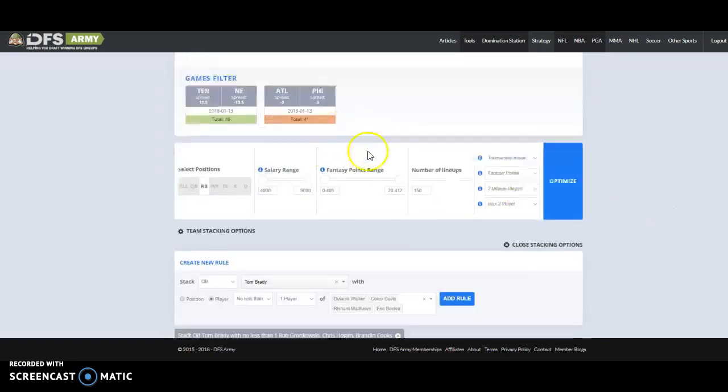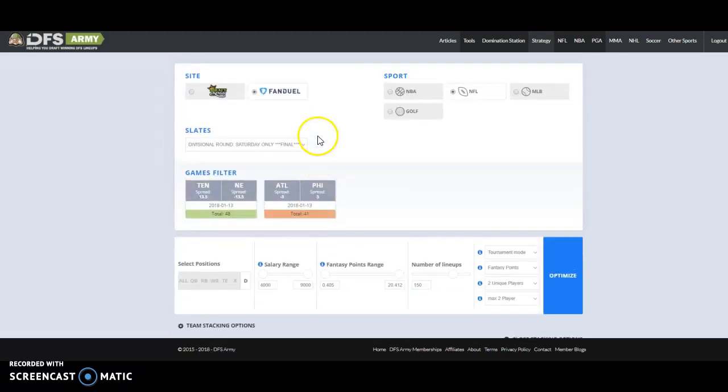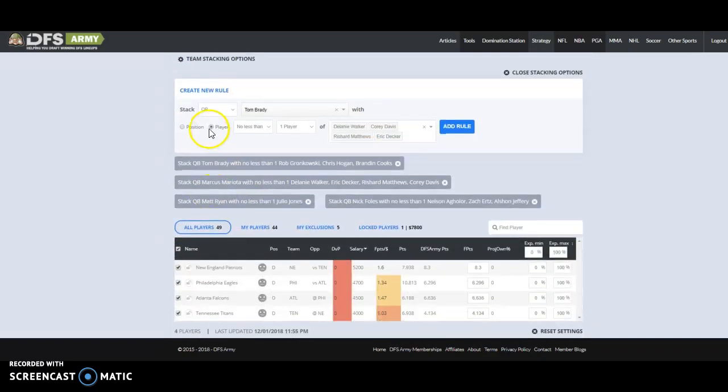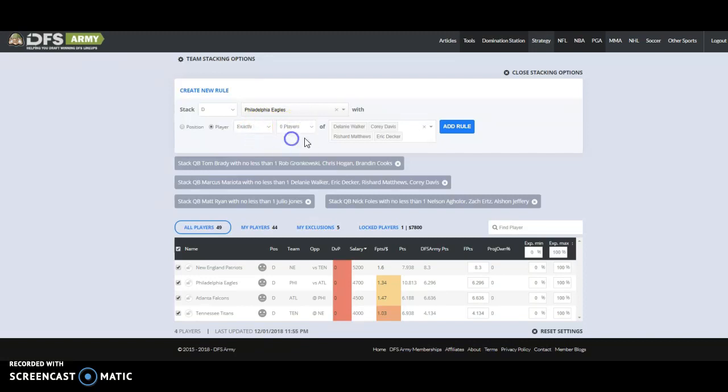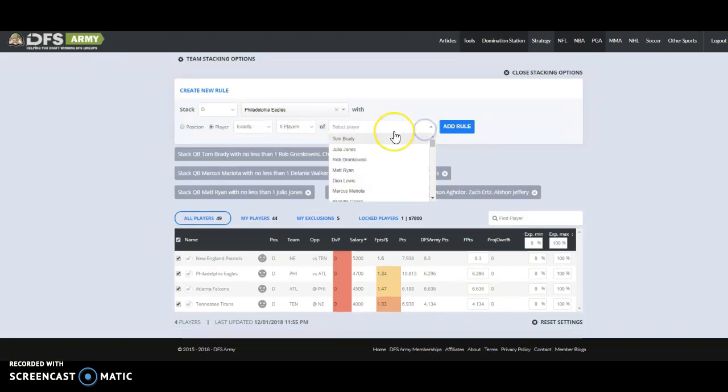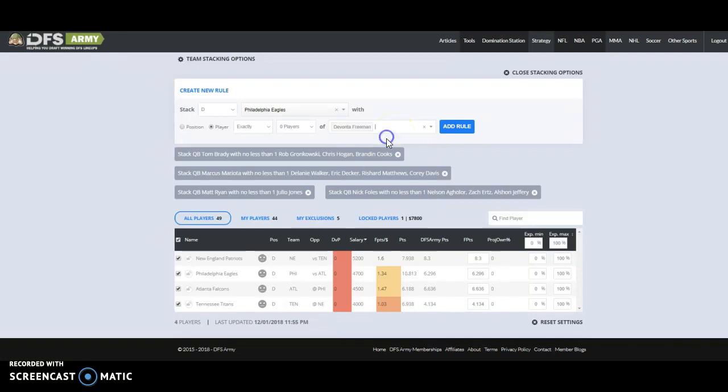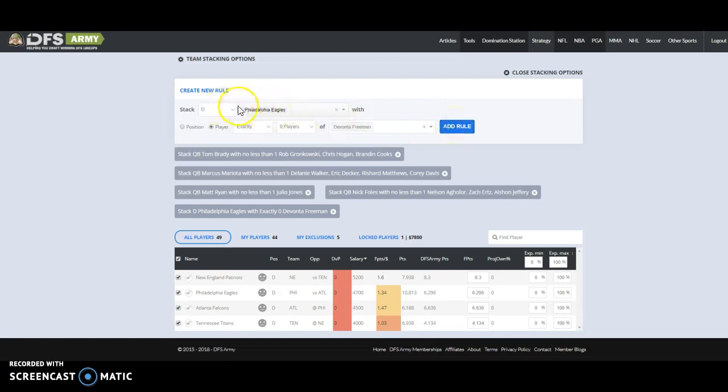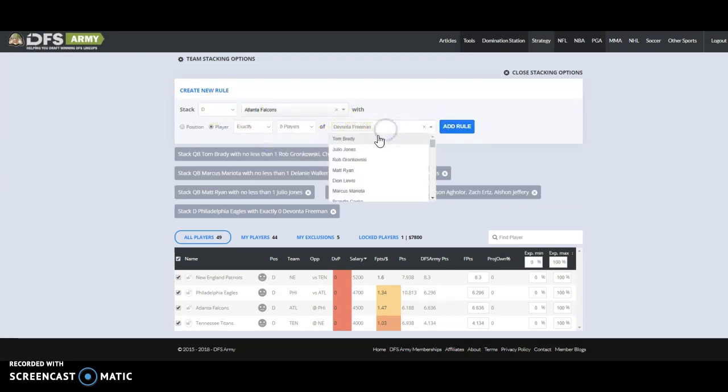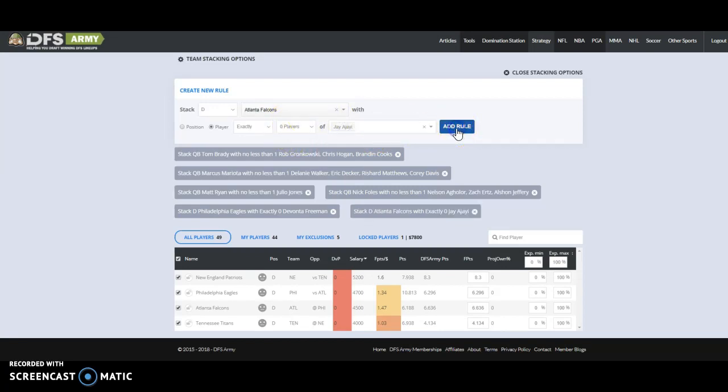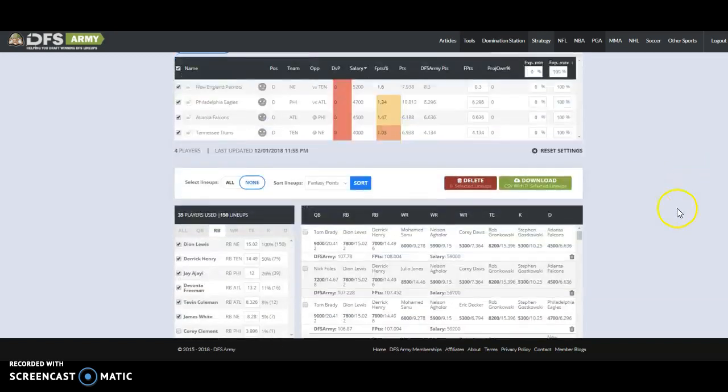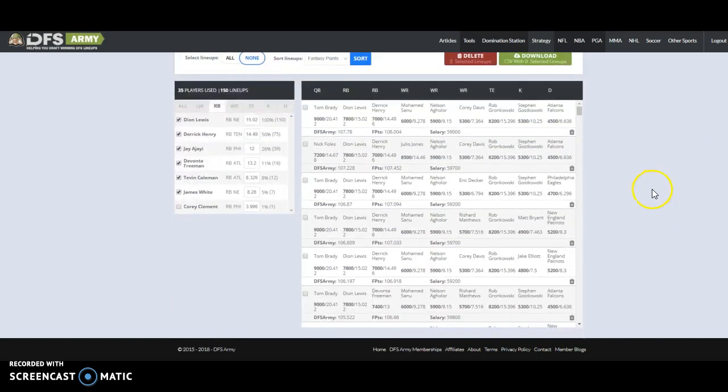So let's see how that fell. Yeah, Ajayi, Freeman. So I might say, yeah, these two are kind of even. Maybe I'll do 13.2. I think Ajayi's probably got a better outlook than Freeman. Let's check out. I got a cool stack idea here. Check this out. Team stacking options. Defense. Stack Eagles with exactly zero of Freeman. So basically, if I'm using the Eagles defense, I don't want Devontae Freeman as my running back.